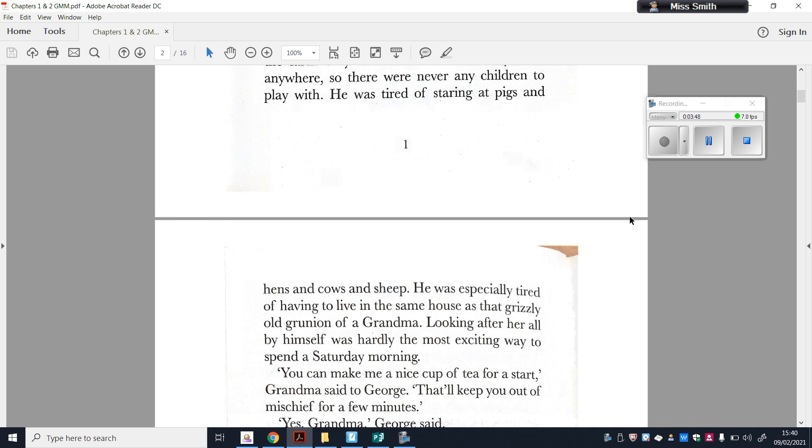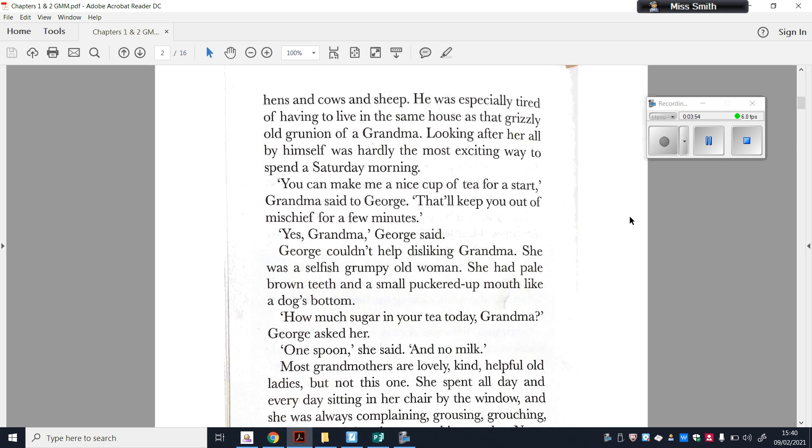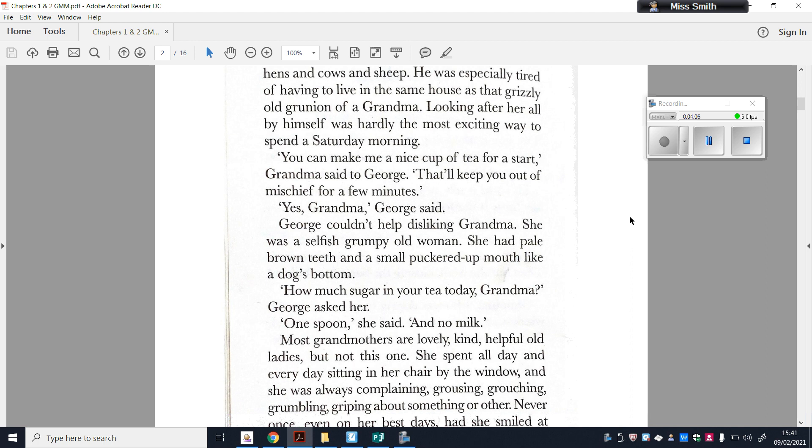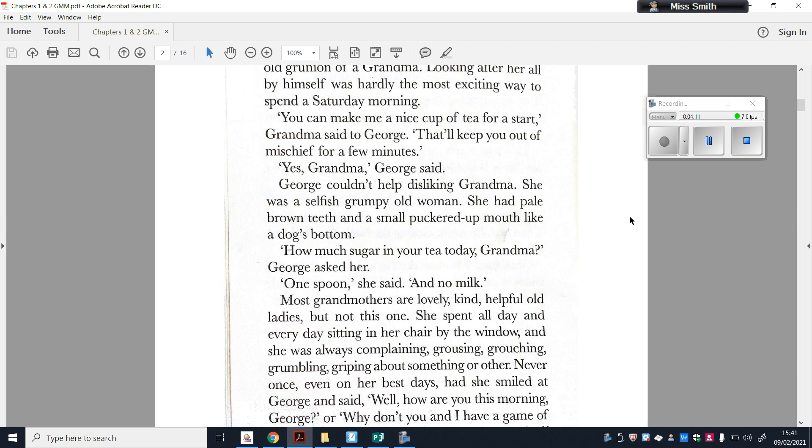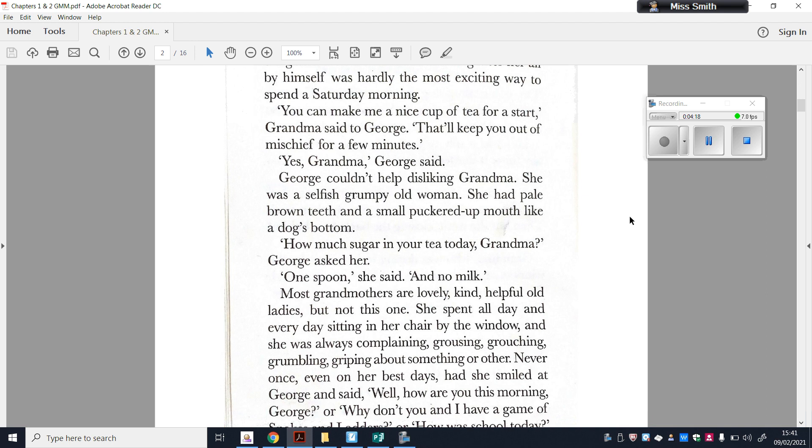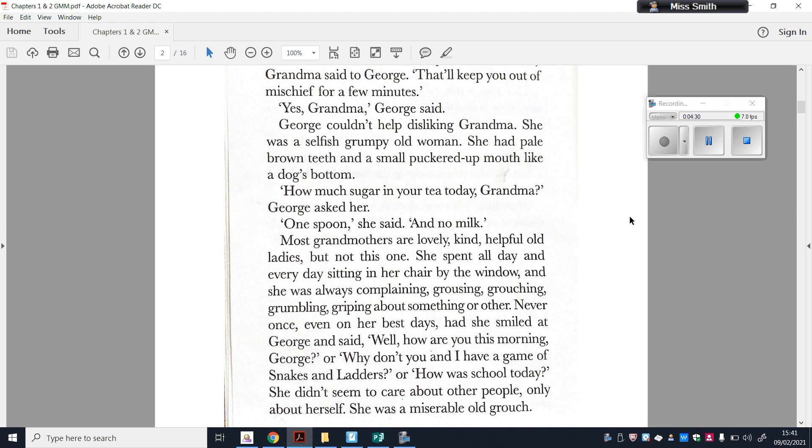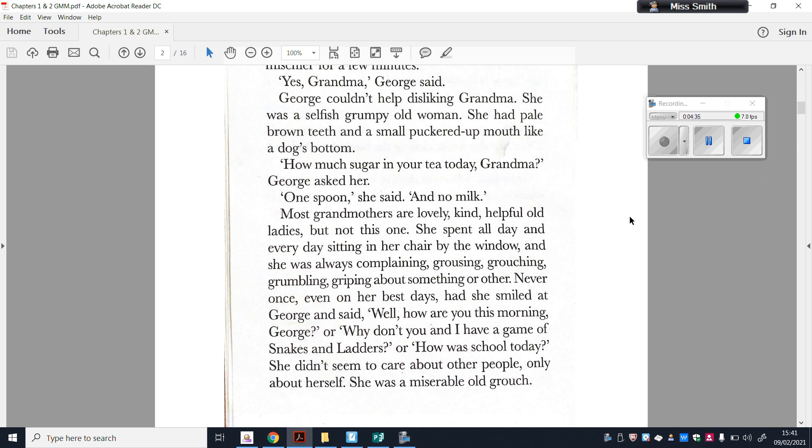George couldn't help disliking Grandma. She was a selfish, grumpy old woman. She had pale brown teeth and a small, puckered-up mouth like a dog's bottom. How many sugar in your tea today, Grandma? George asked her. One spoon, she said, and no milk. Most Grandmas are lovely, kind, helpful old ladies, but not this one. She spent all day and every day sitting in her chair by the window. And she was always complaining, grousing, grouching, grumbling, griping about something or other. Never once, even on her best days, had she smiled at George and said, Wow, how are you this morning, George? Or why don't you and I have a game of snakes and ladders? Or how was school today? She didn't seem to care about other people, only about herself. She was a miserable old grouch.